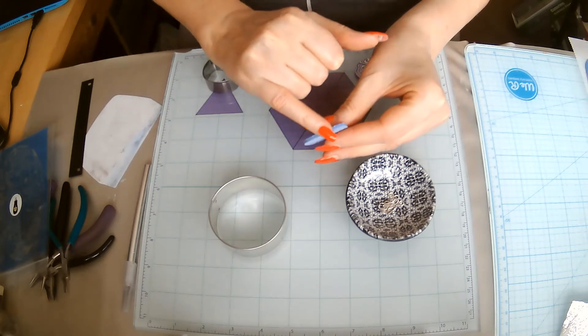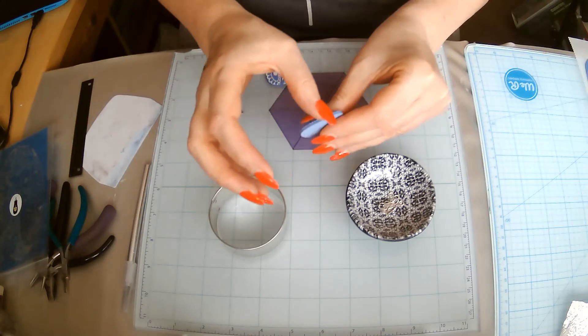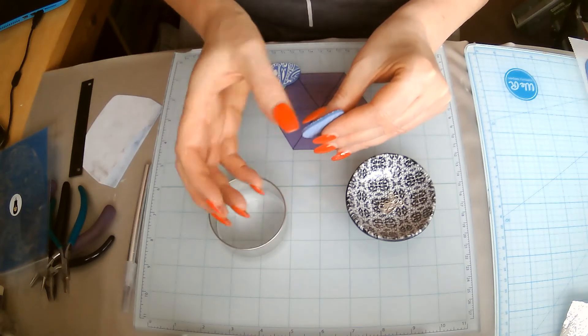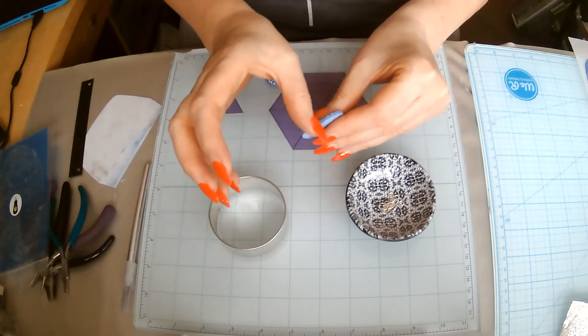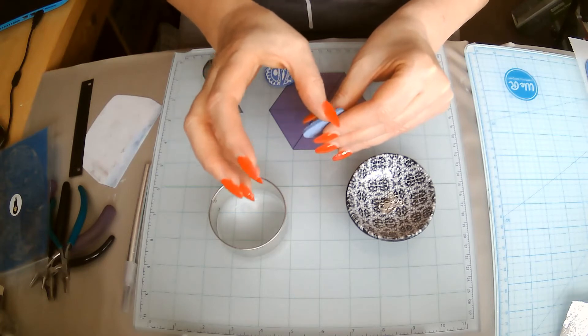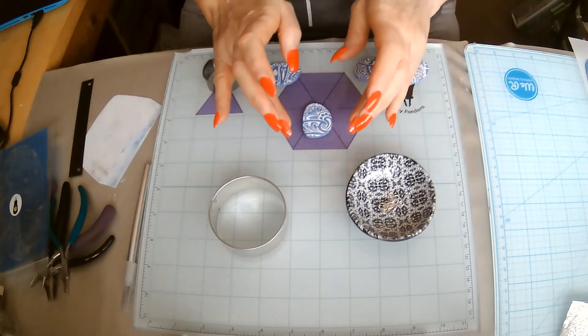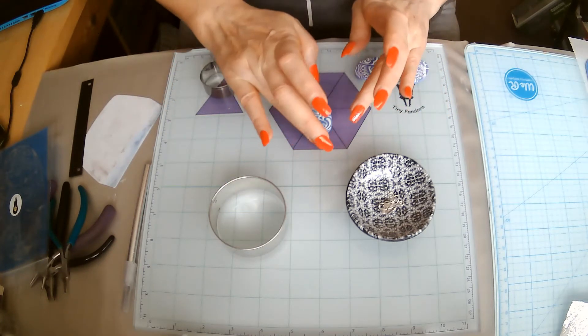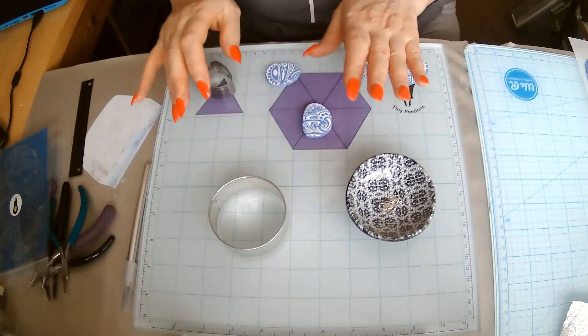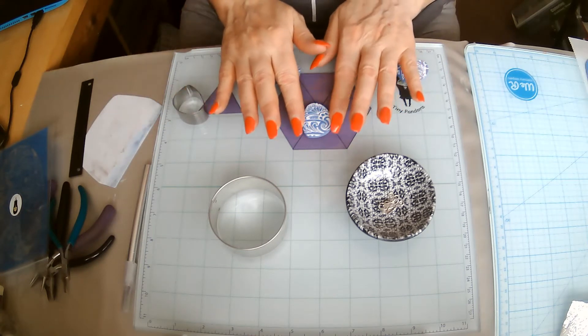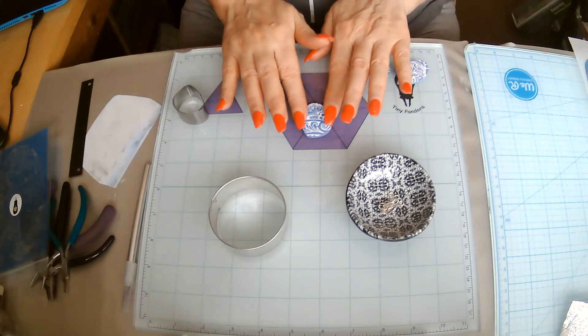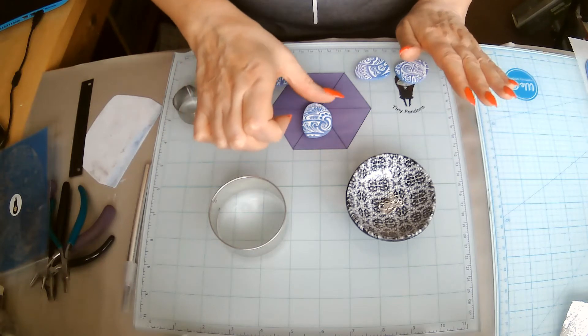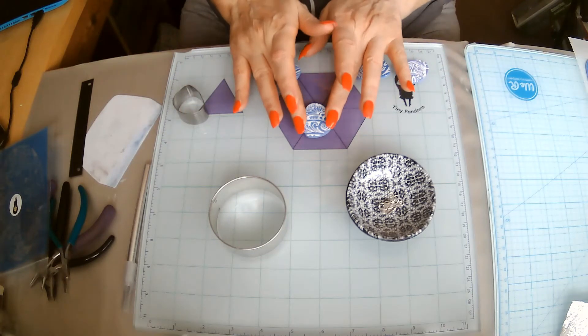All I do is make sure that the edges, sometimes you get a little bit of a ridge from the cutter, so I'm just going to use the side of my thumb and smooth them down. I'm going to round the edges off, just gives it a little bit of a softer look.